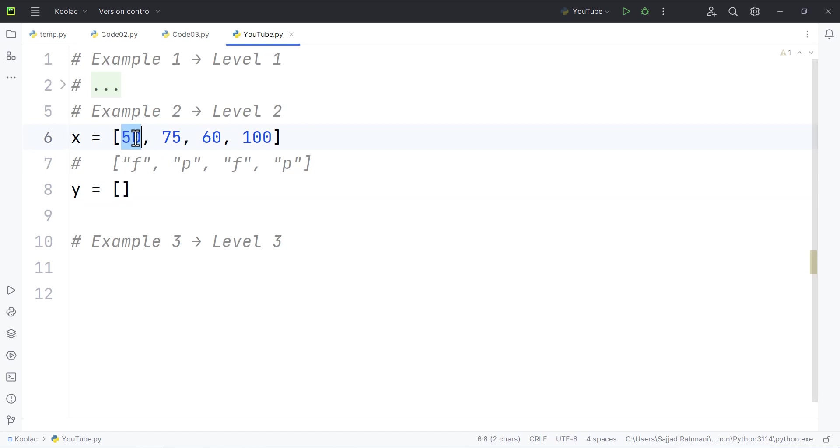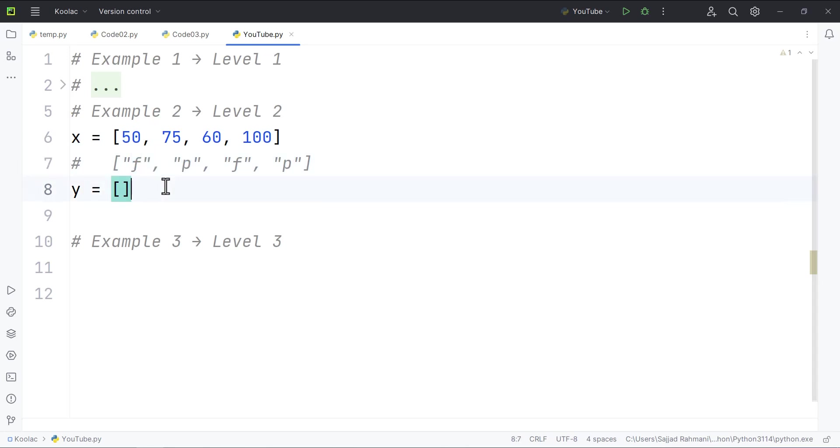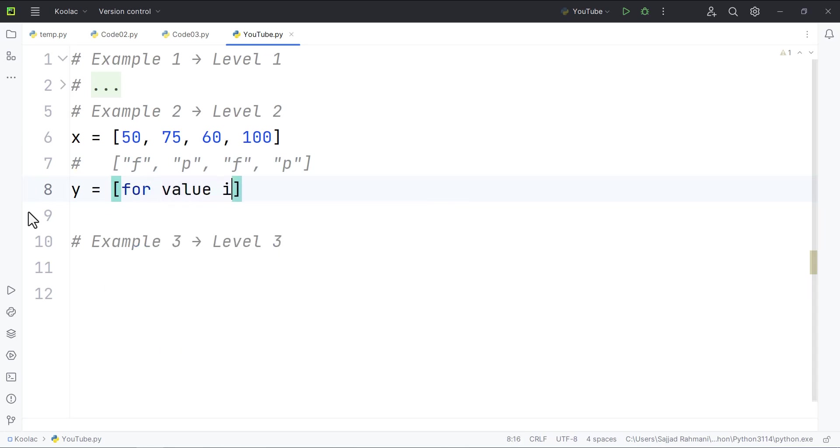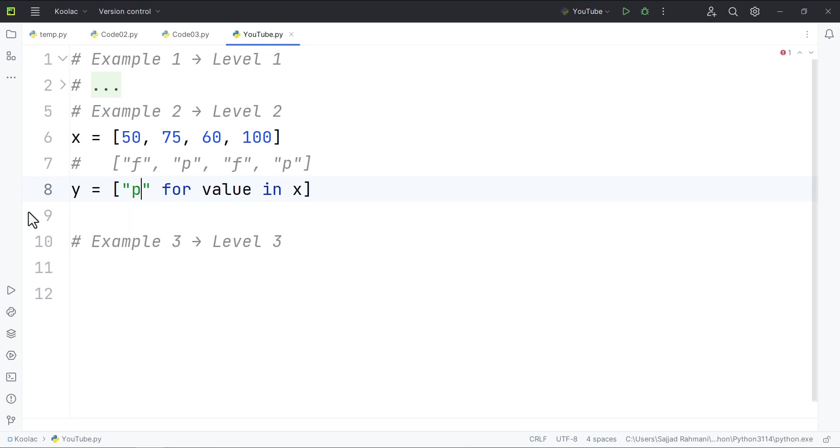if each mark is greater than or equal to 75, then we are going to put p, I mean passed. Otherwise we are going to put f, I mean failed, in that list. So for doing so, we simply type for every value in x. So for every value in x, we want to put something in y. And that something depends on a condition. So we simply type p,